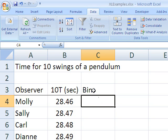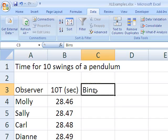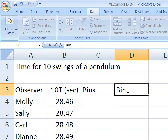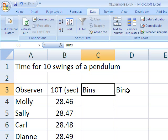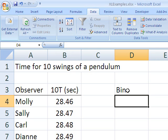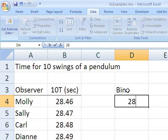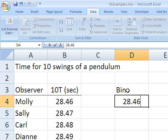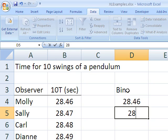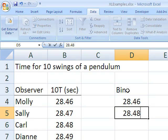Now, this set of bins - and in fact, let me go ahead and move it over here, because I don't want you to think that the first line is associated with Molly, the second is associated with Sally, etc. I'm going to start off with 28.46, then 28.48.